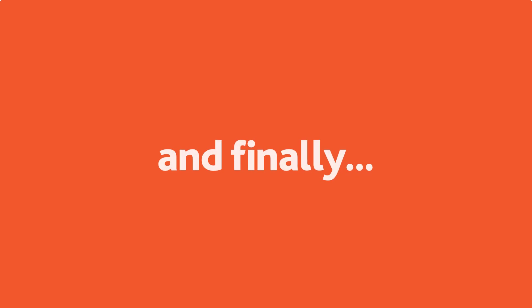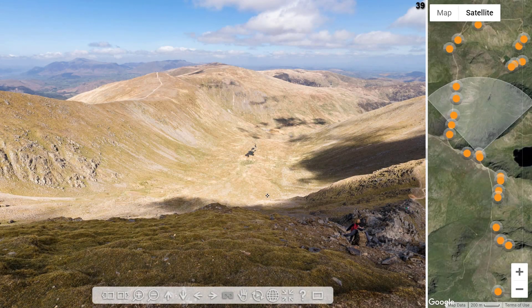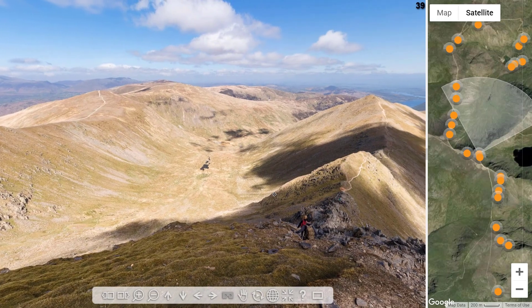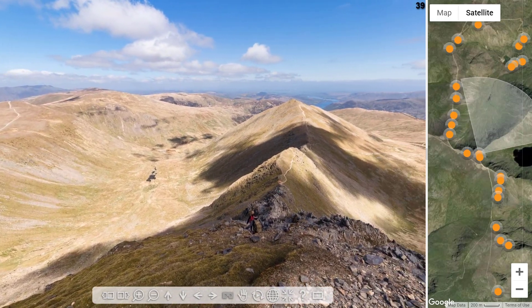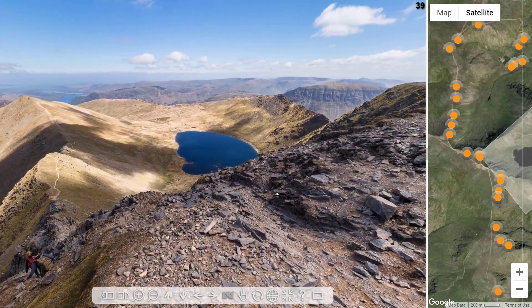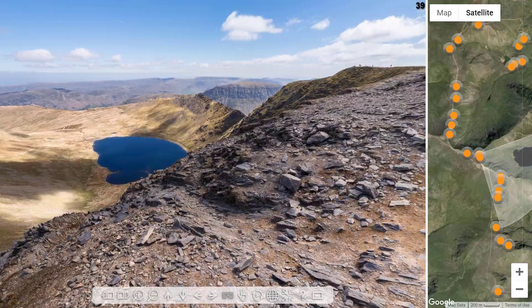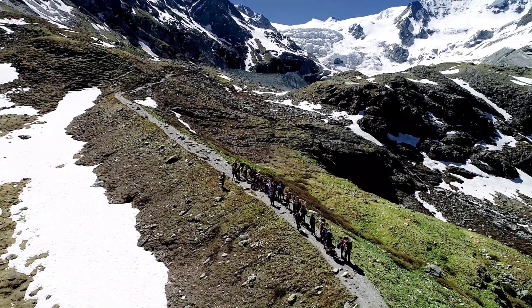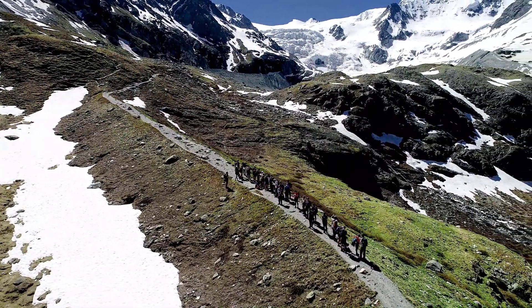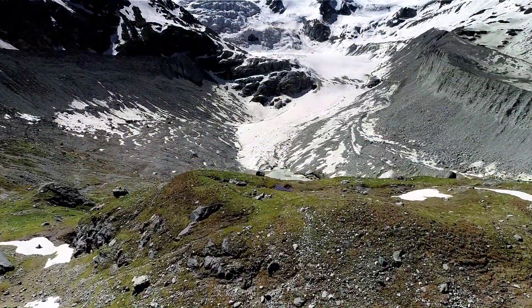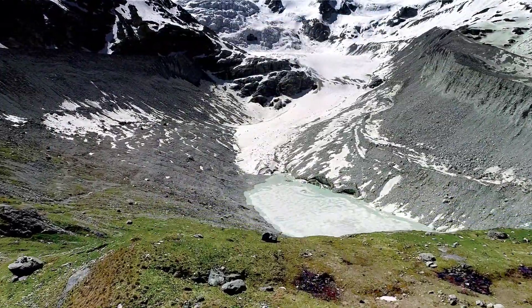Finally, other than at times of global pandemics, virtual field work is not a replacement for the real thing. Our geography courses here at Worcester have an extensive program of local, national and international field work, and we also make use of virtual field trips. Indeed, they complement each other.